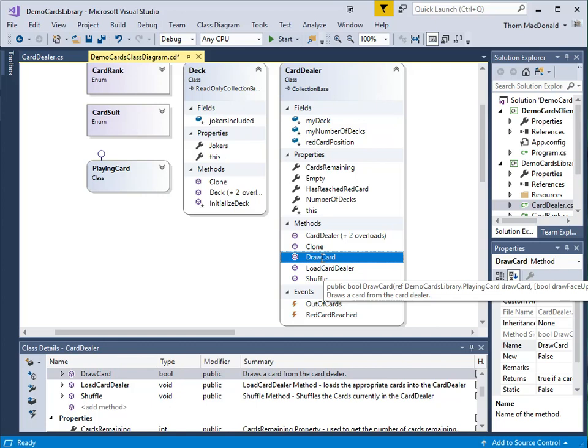And then it returns true or false, and there'll be one less card in the card dealer.